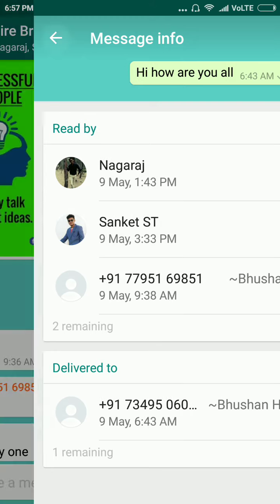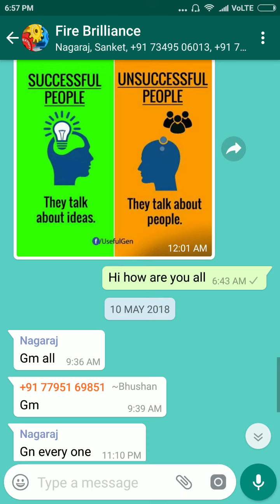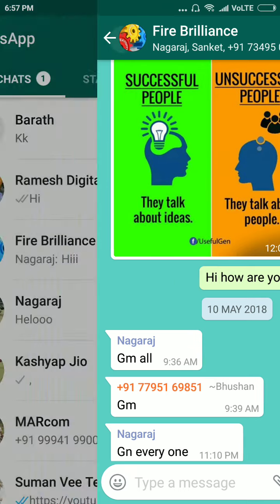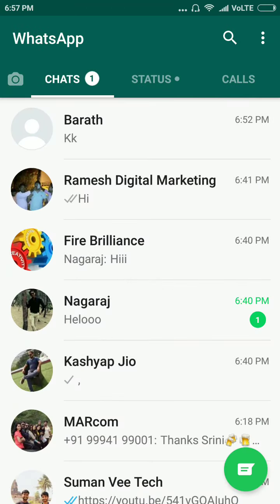Like this, friends, we can know who has seen our messages in a WhatsApp group. Thank you guys for watching my video. Please subscribe to my channel. If you have any video requests, you can comment below and I will respond to your comments. Thank you.